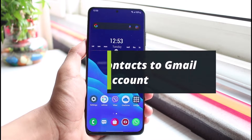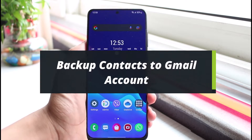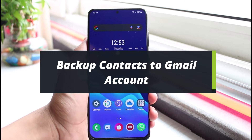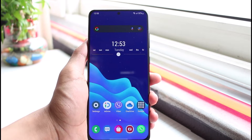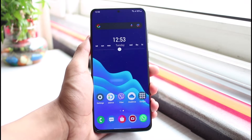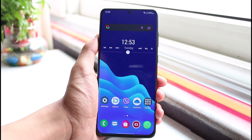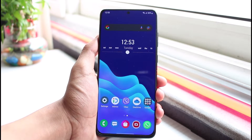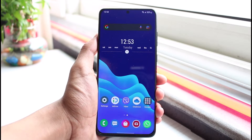How to backup contacts to Gmail account, or how you can save them to your Google account. Hi everyone, welcome back to our channel. I am Bimo from App Guide. In today's guide video, I'm going to show you how you can save your contacts to your Google account. If you are new to our channel, make sure to leave a like, hit that subscribe button, and without further ado, let's get started.